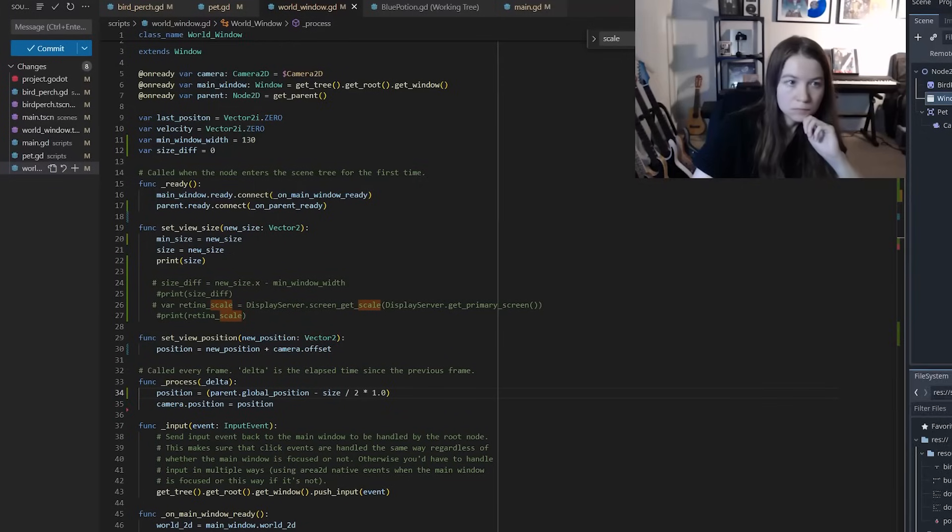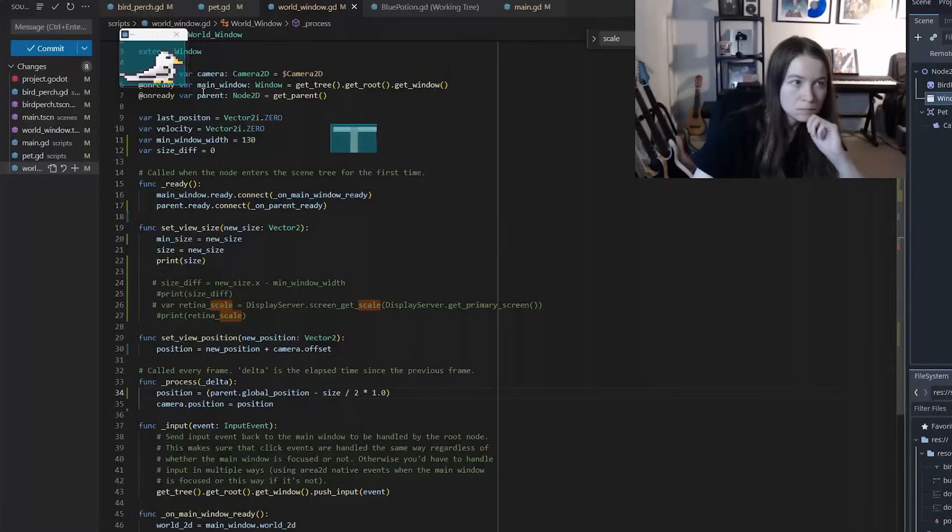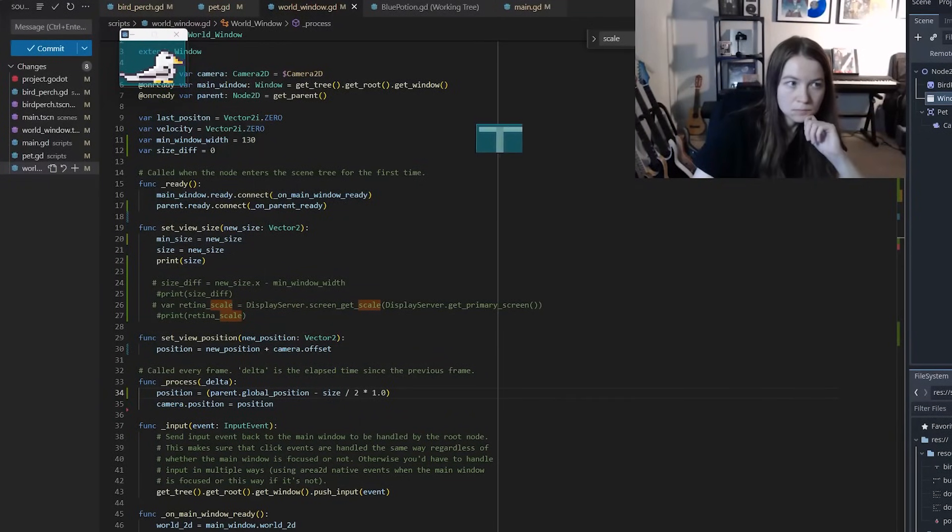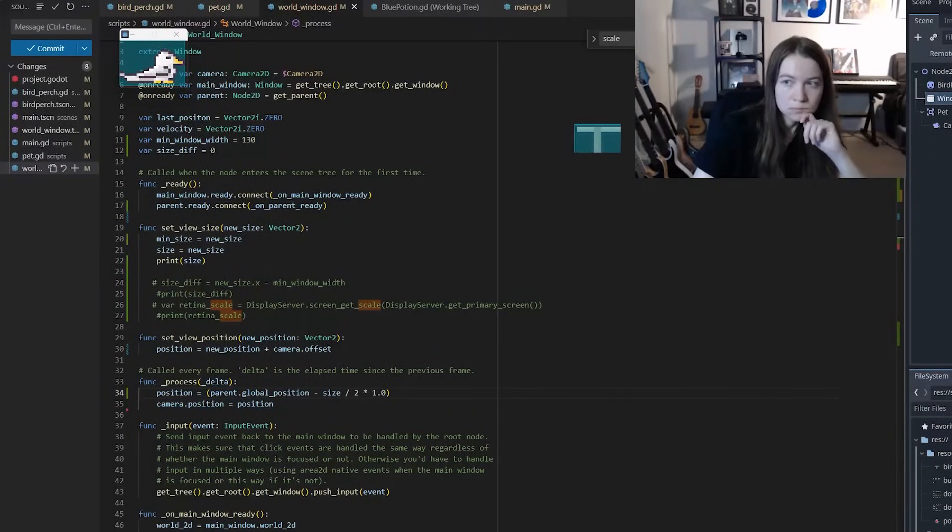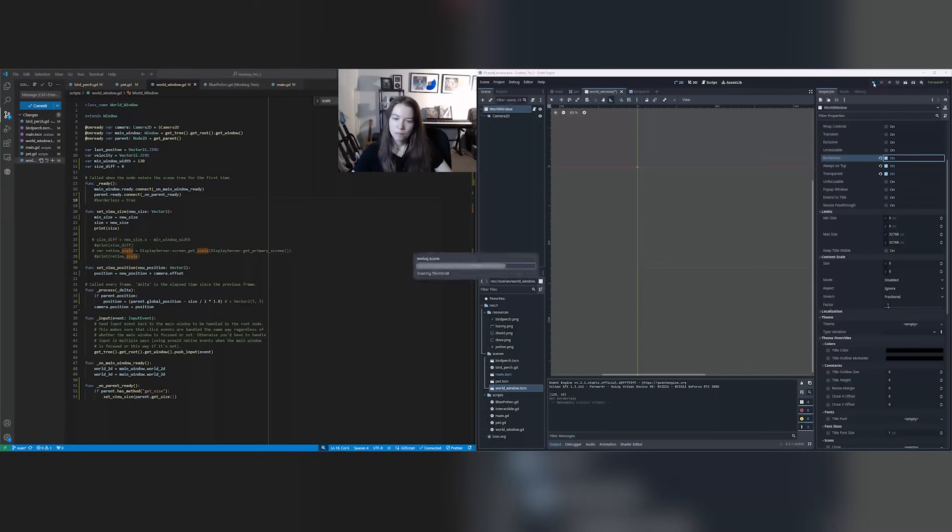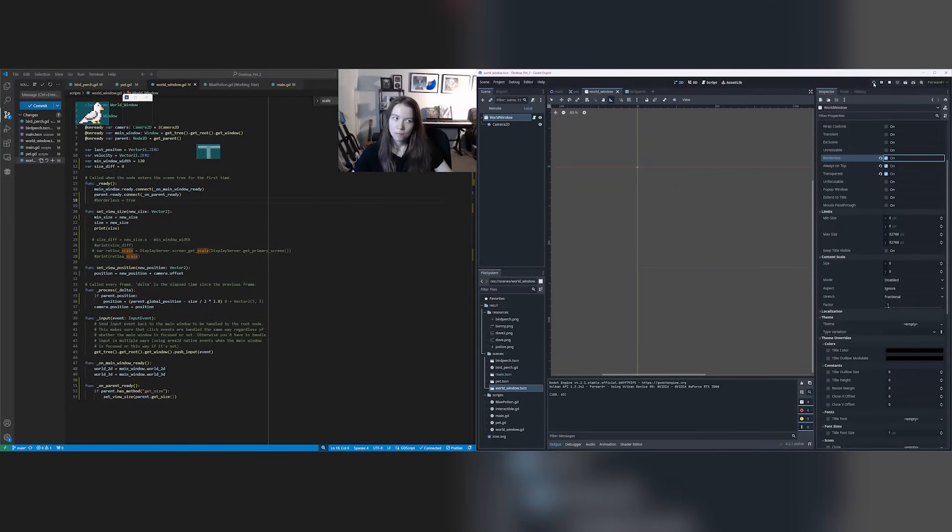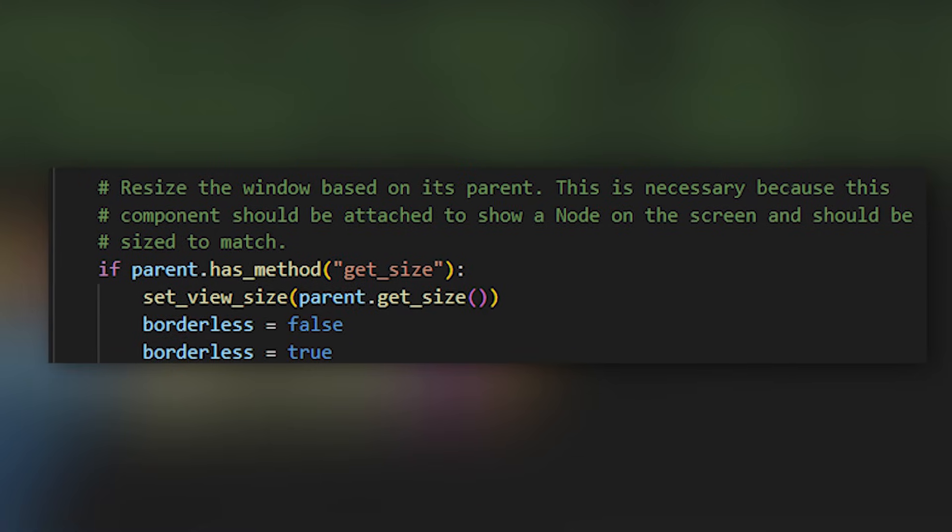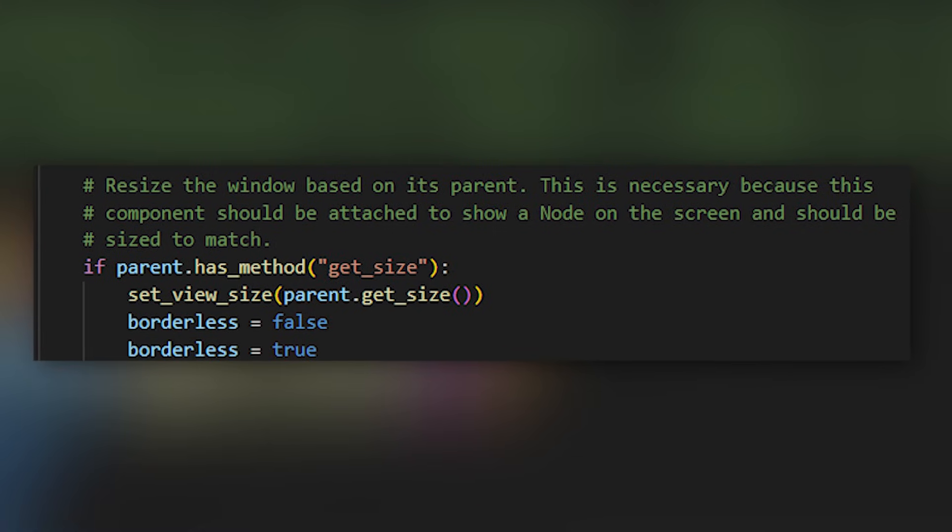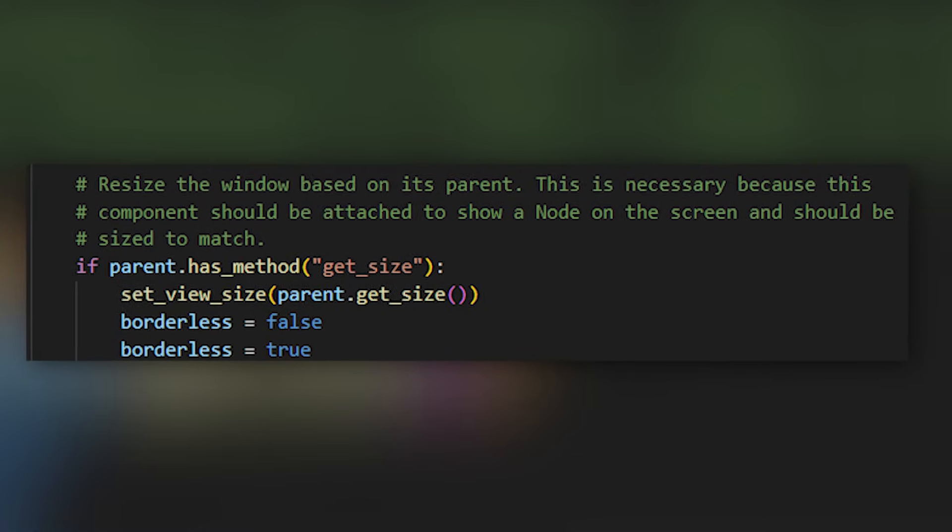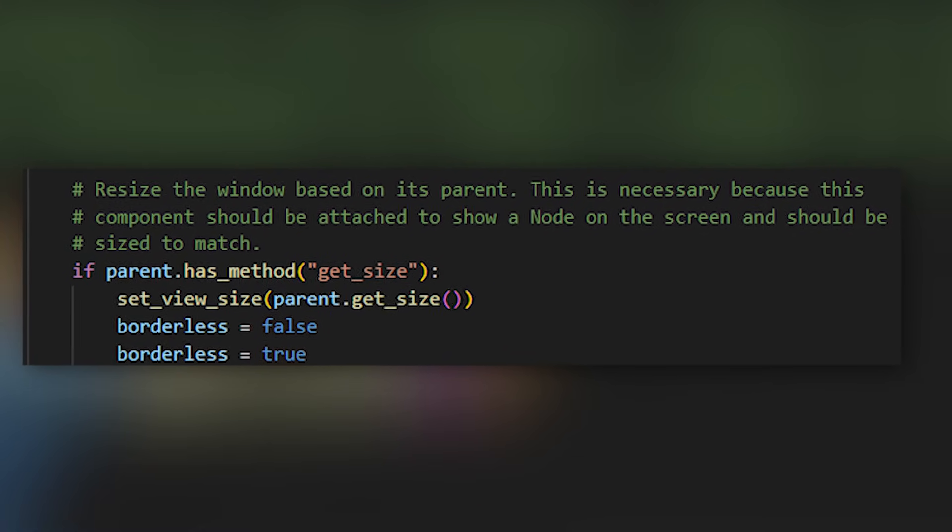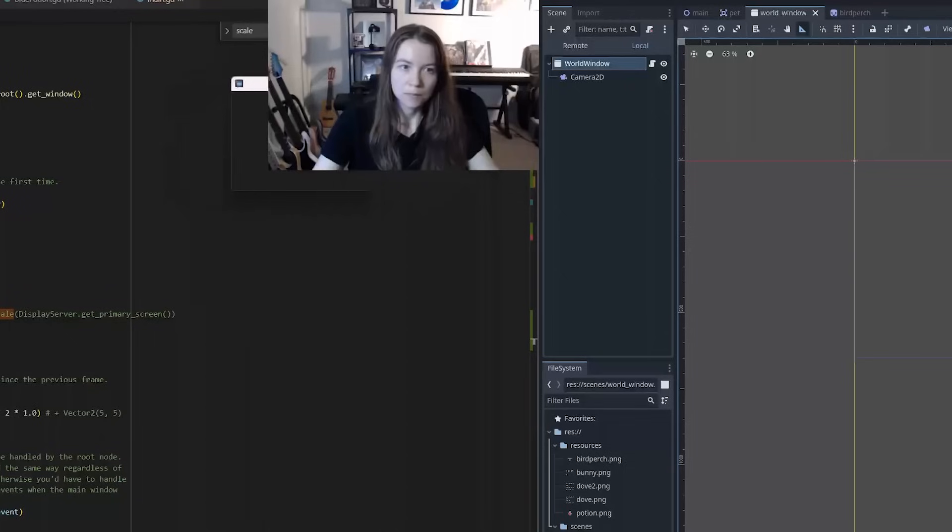And then I made sure the window movement code was working by having the bird perch move across the screen. I had an issue here though where the bird perch was getting cut off a bit because the world window wasn't sizing exactly correctly even though I was giving it the correct sizing. It ended up just being that if I toggled borderless off and then back on again in the code then it would work fine and be sized correctly.